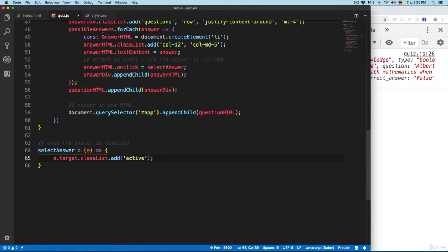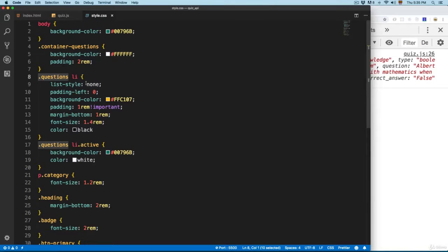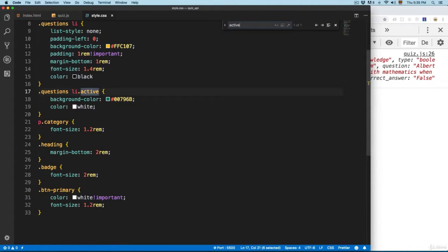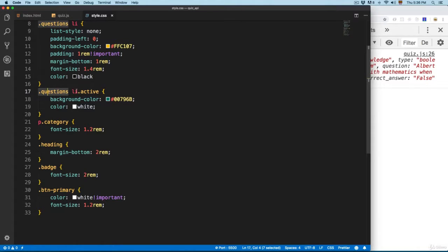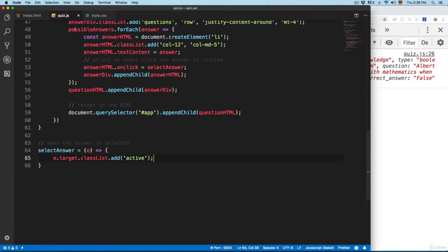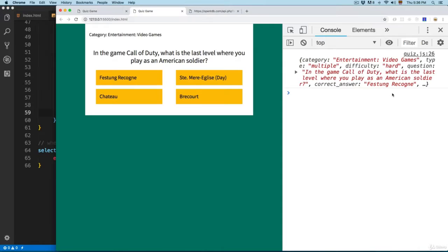This active class exists on the stylesheet — let me do a search and you can see we have questions li, then we have active, and we're going to apply the background color and the color is going to be white. Let me save this and click on one of these, and you can see this is going to be active.